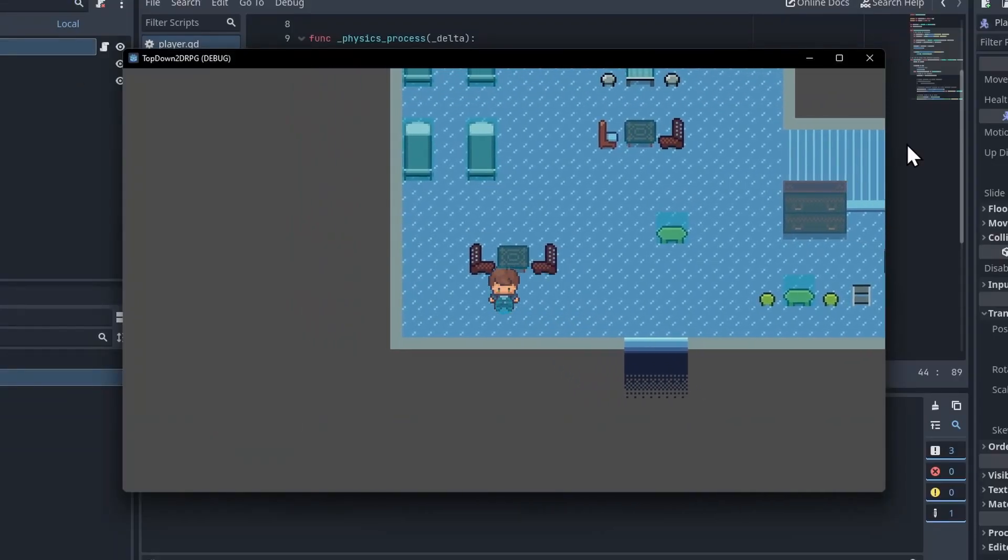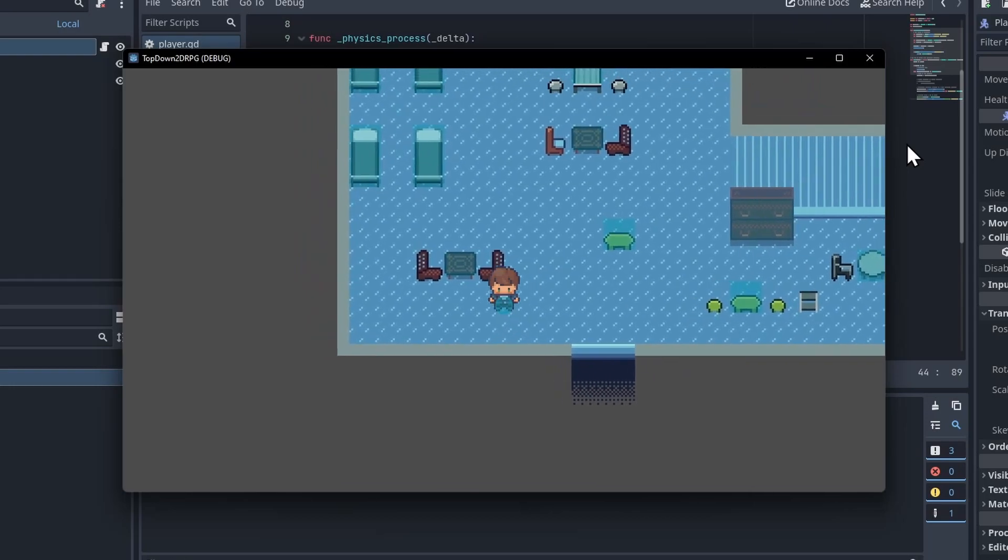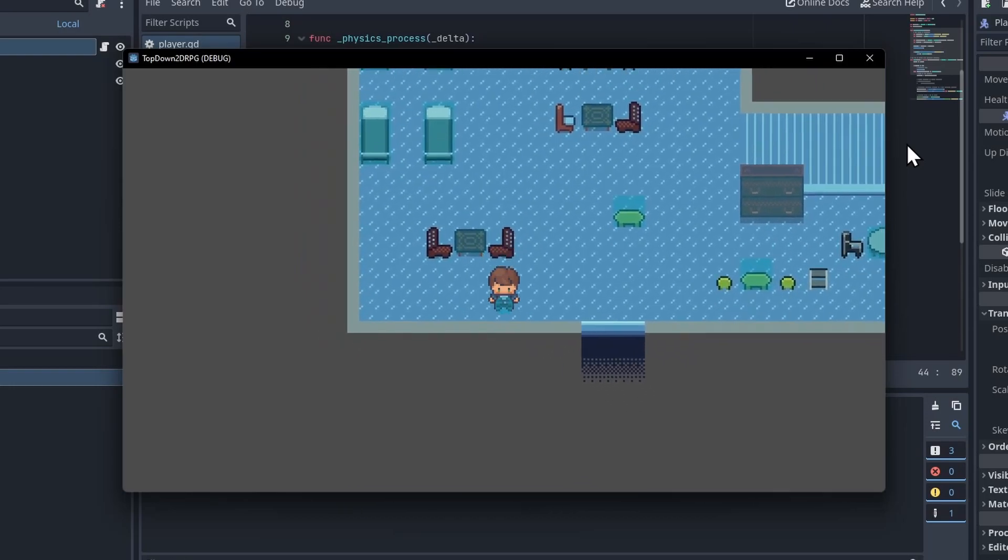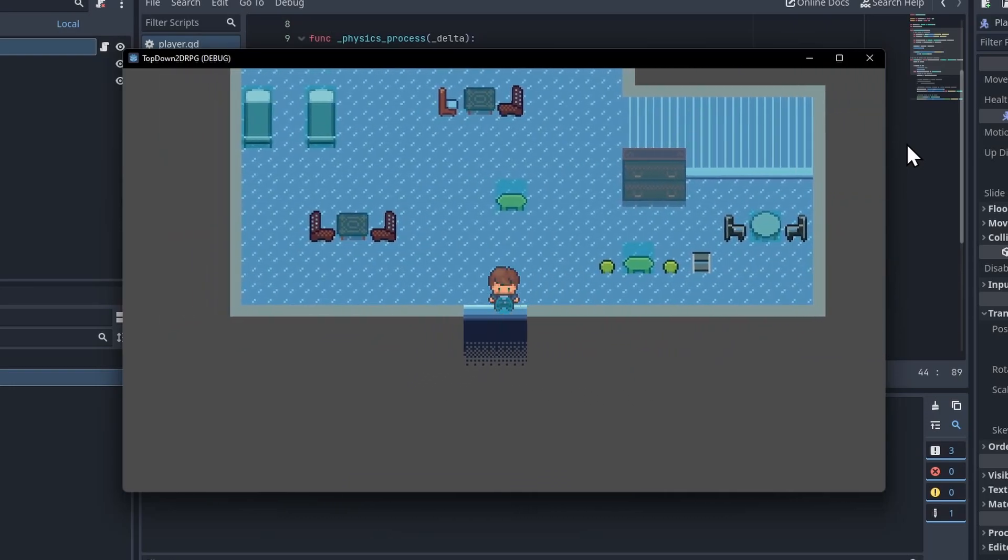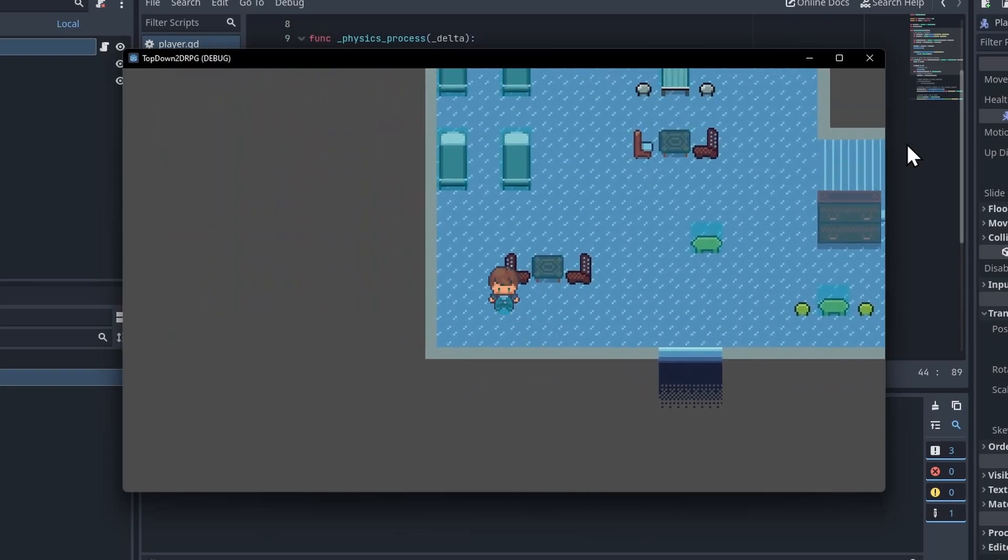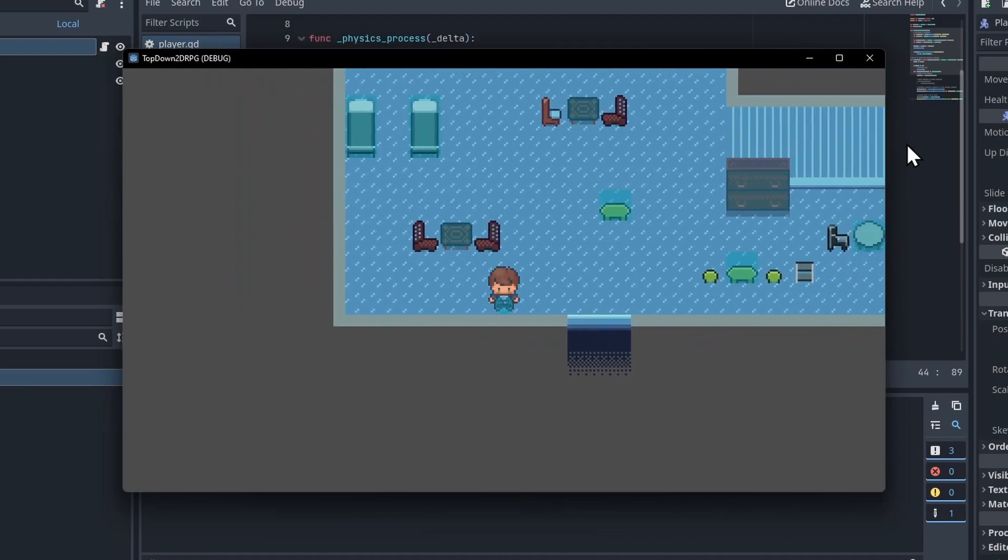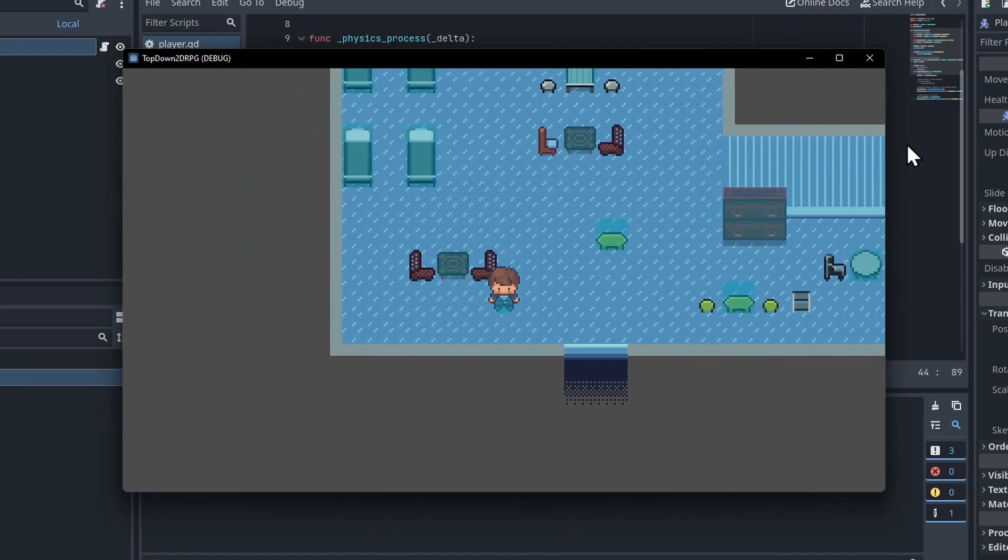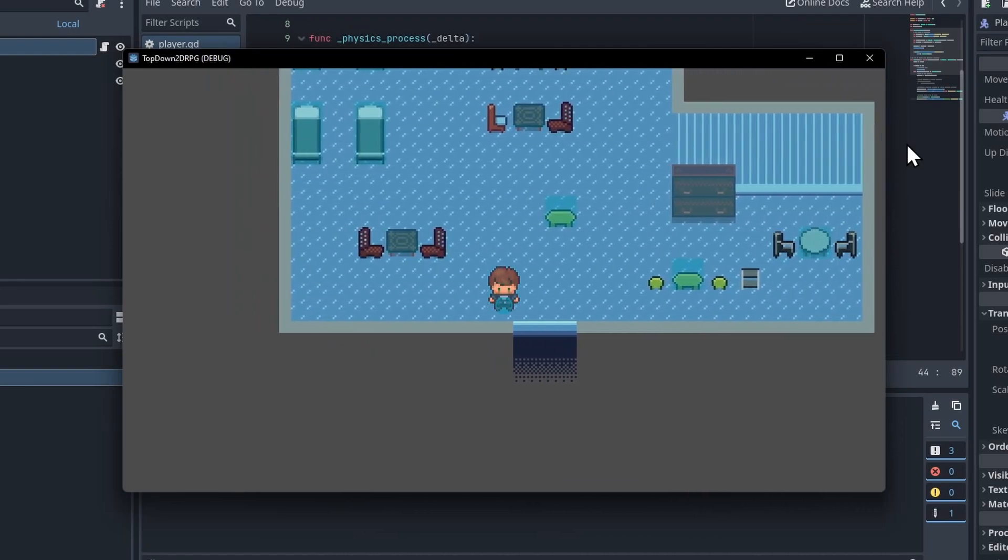So once again we can demo this really quickly. You can see we have the base movement, WASD for the character. I hit Enter and it's going to force the character to slide in whatever direction I passed in for that hit function.